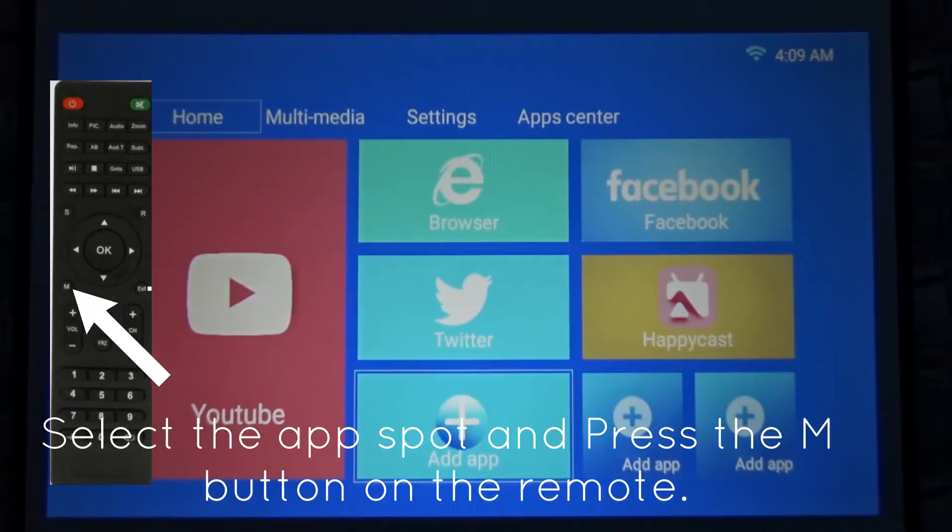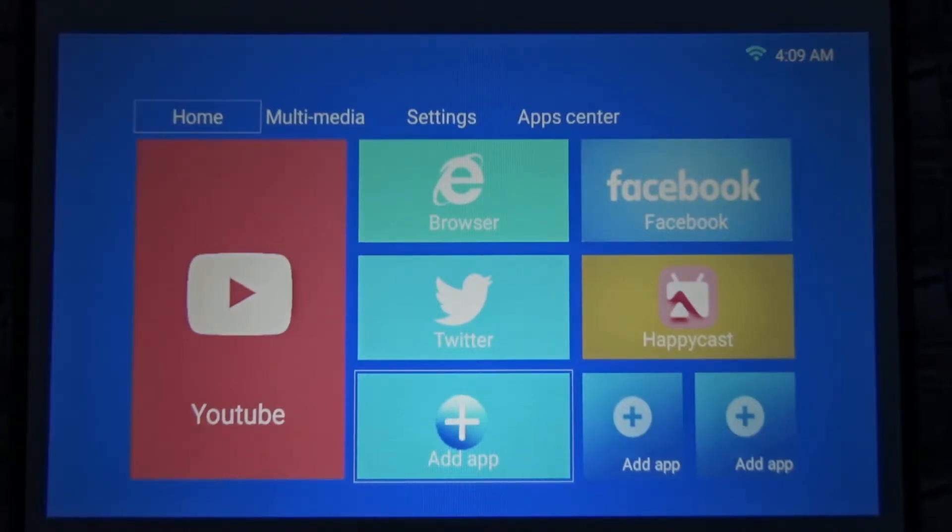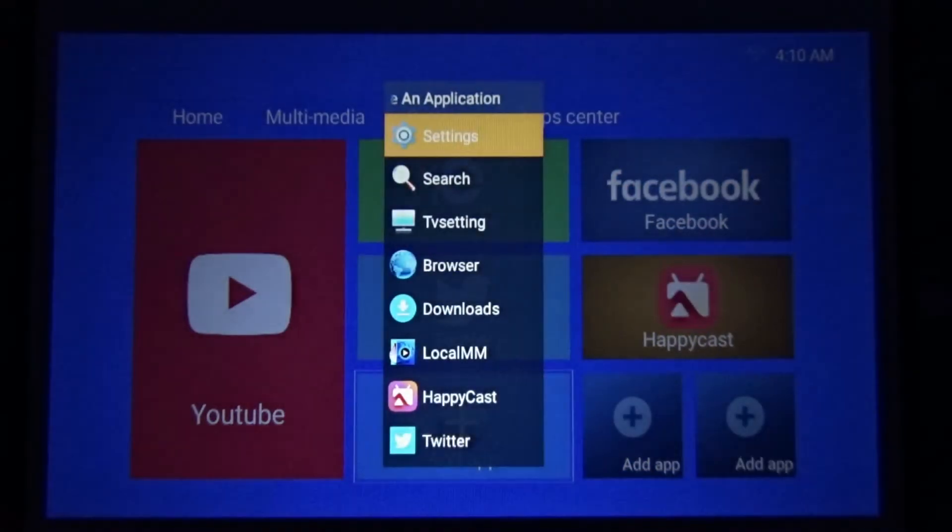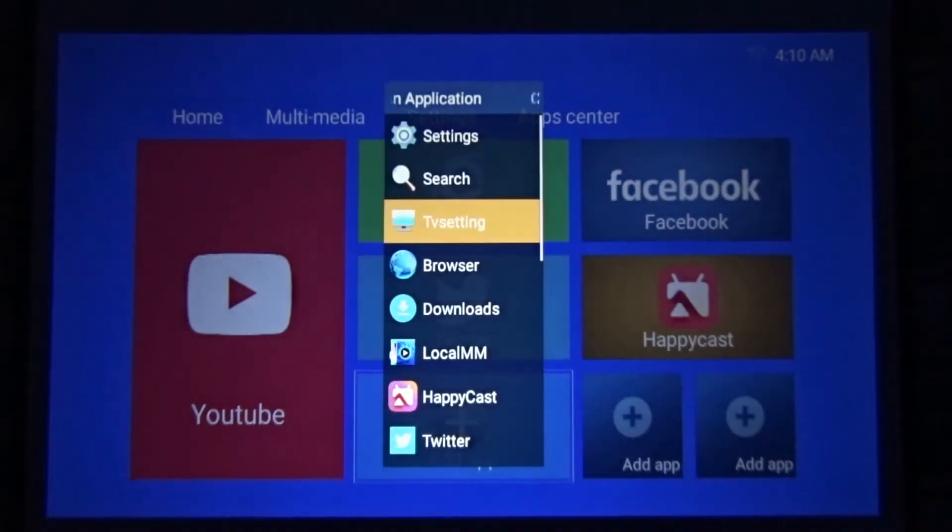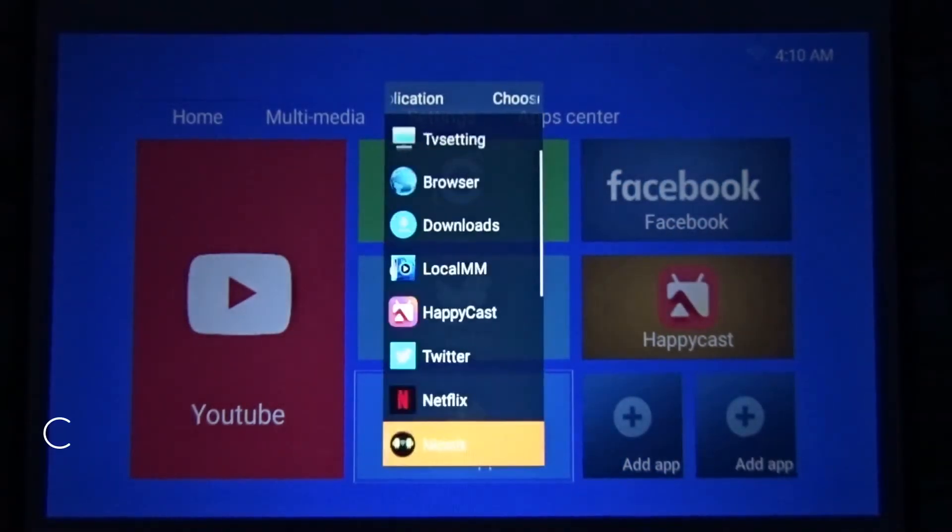I want to select this app, then click the M button. Now this gives me the options of which app I want to add onto this field.